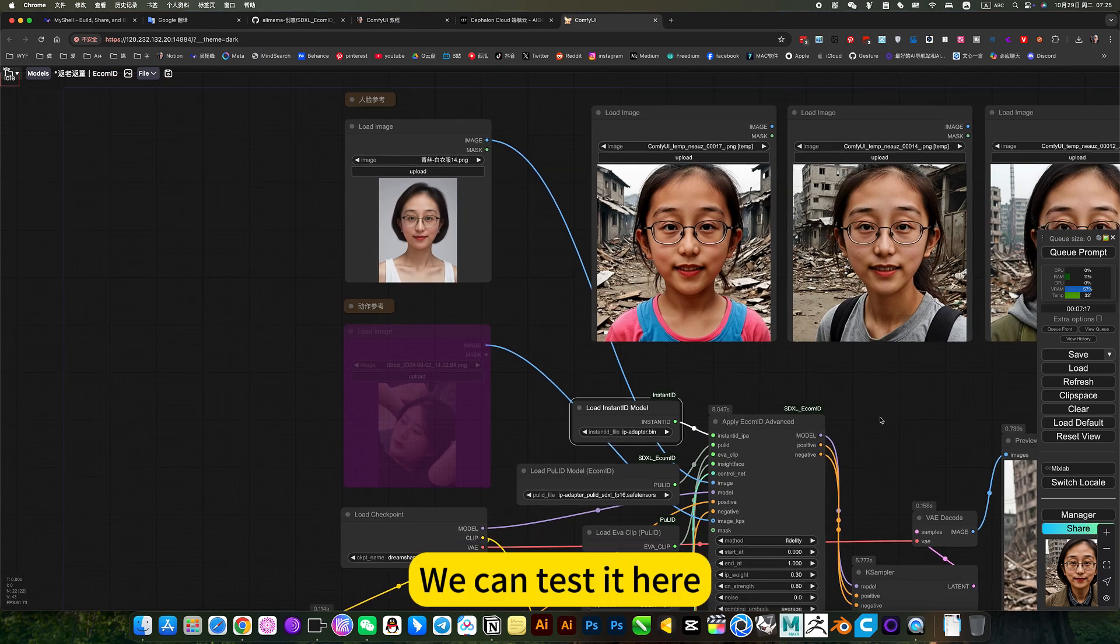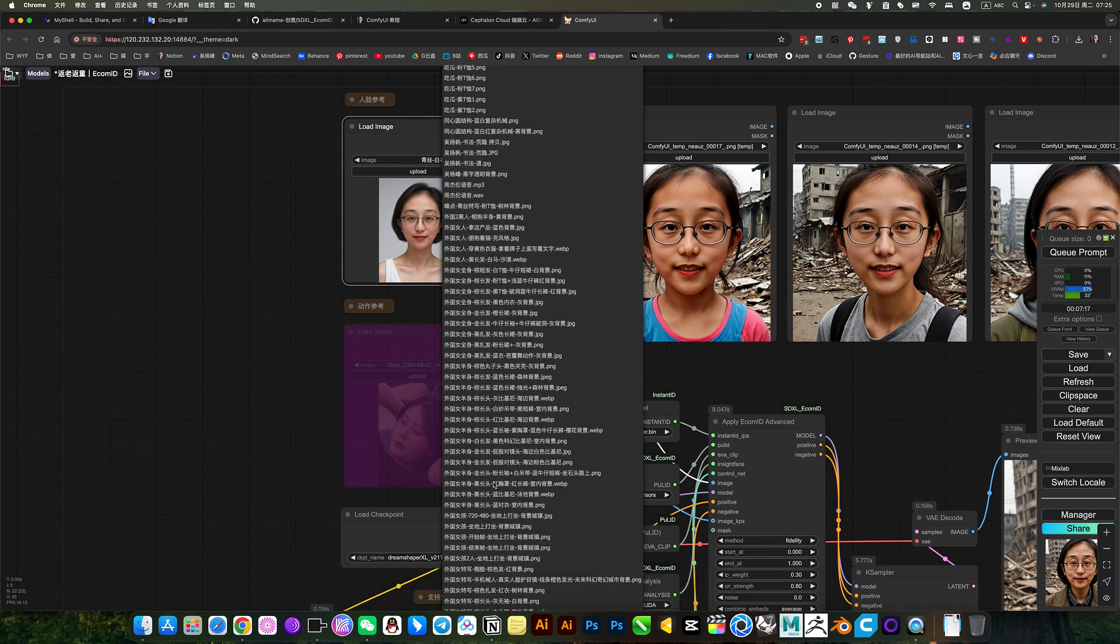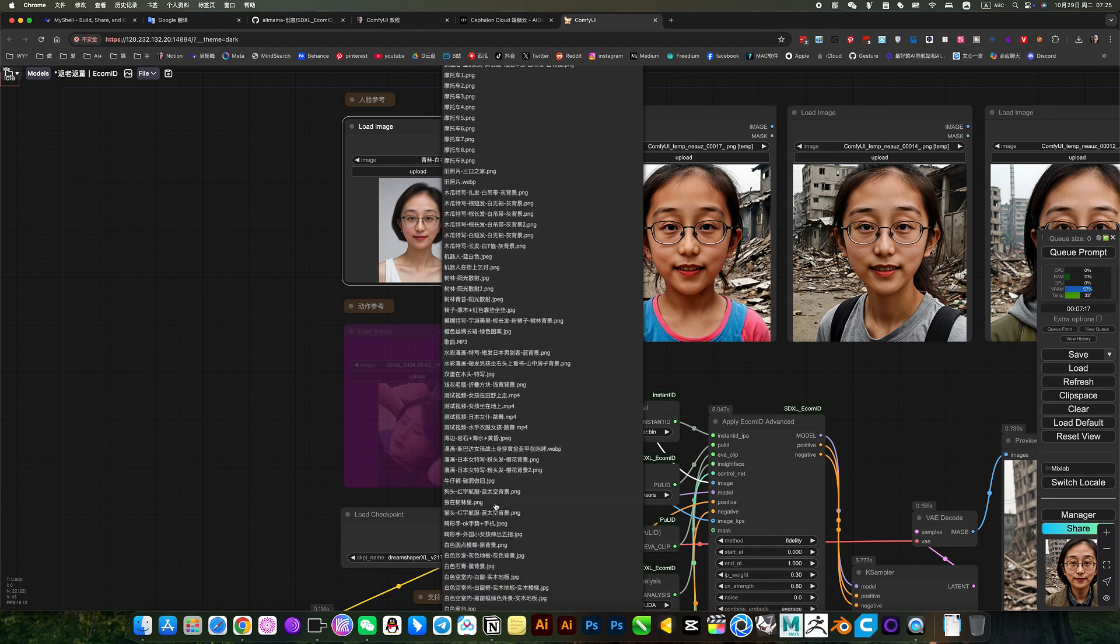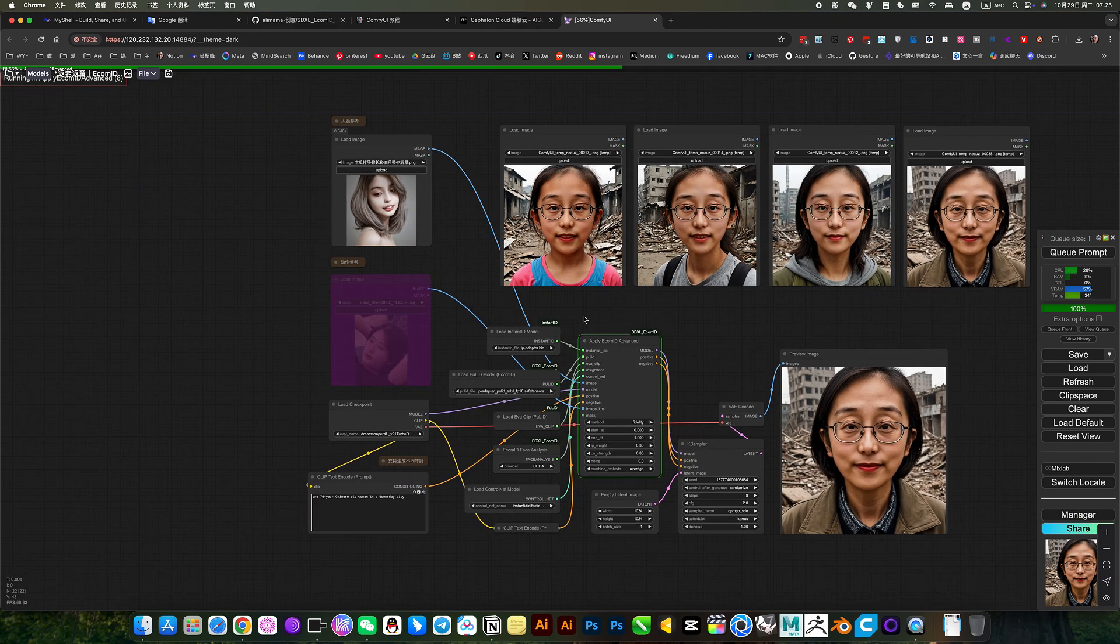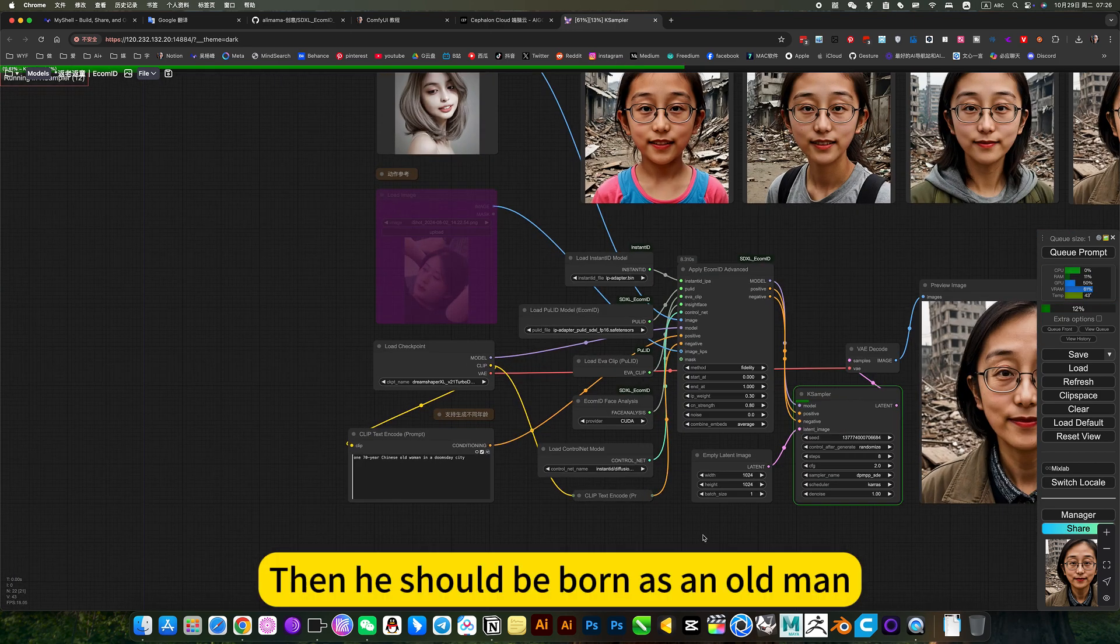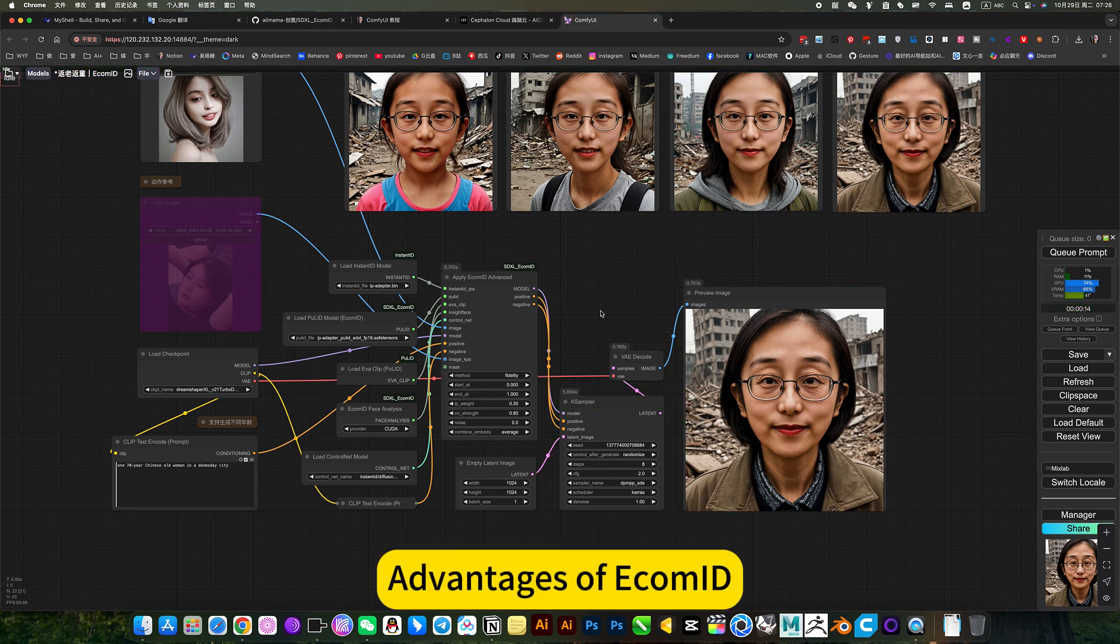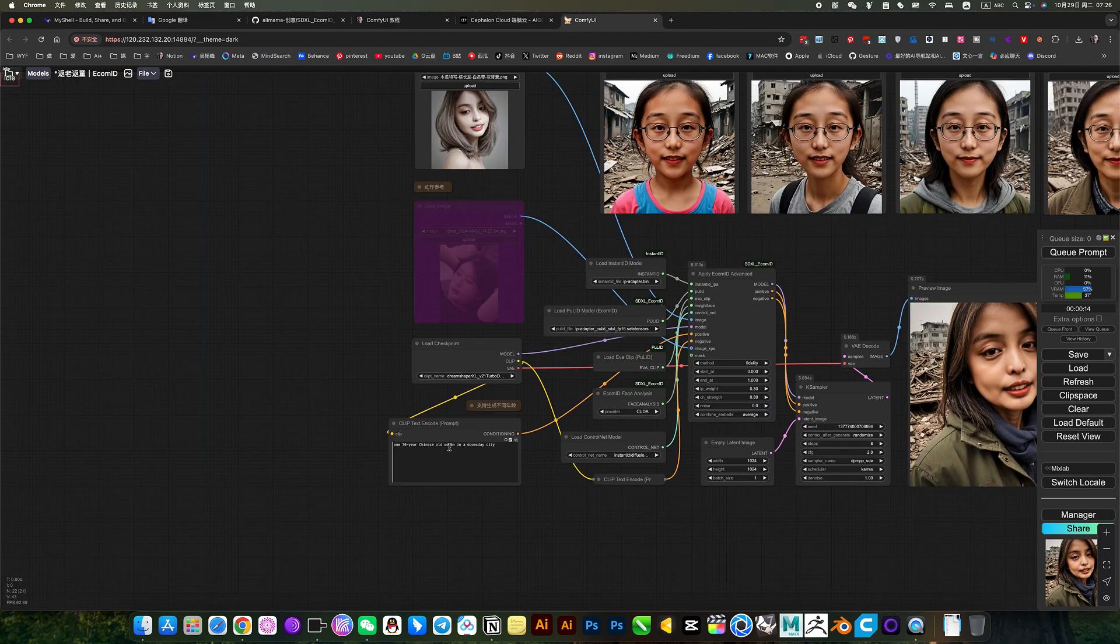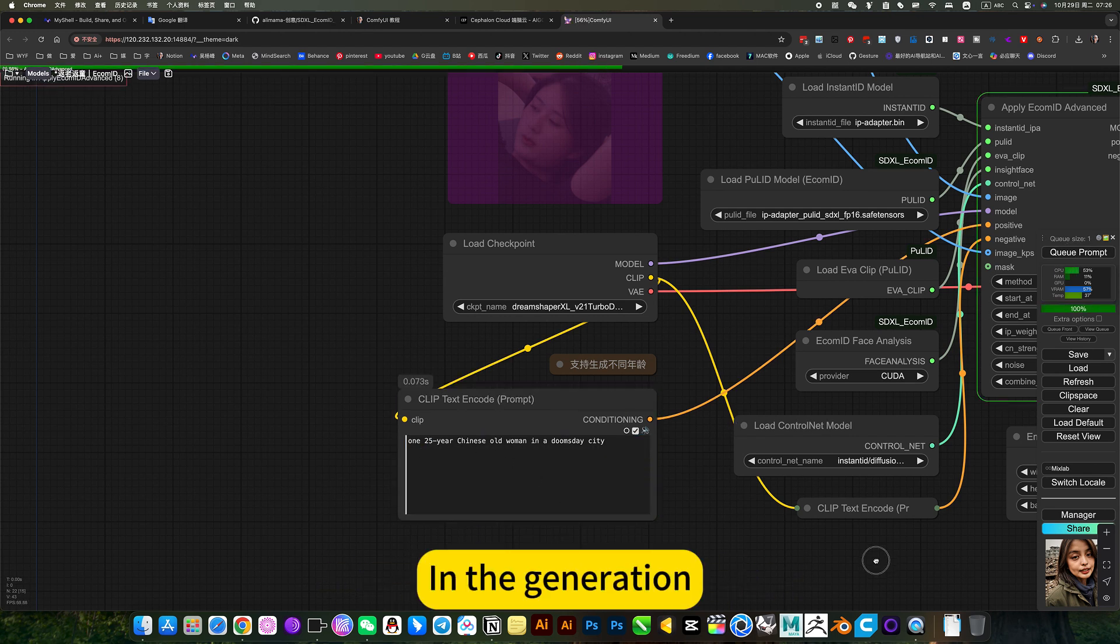We can test it here. Let him change another one. For example, replace this, just change it to another one. Generally, take a look at the effect. Because I wrote 70 years old here, then he should be born as an old man. This is the advantage of E-Commit. He can change his age. Well, I can make him younger. For example, 25 years old. In the generation.